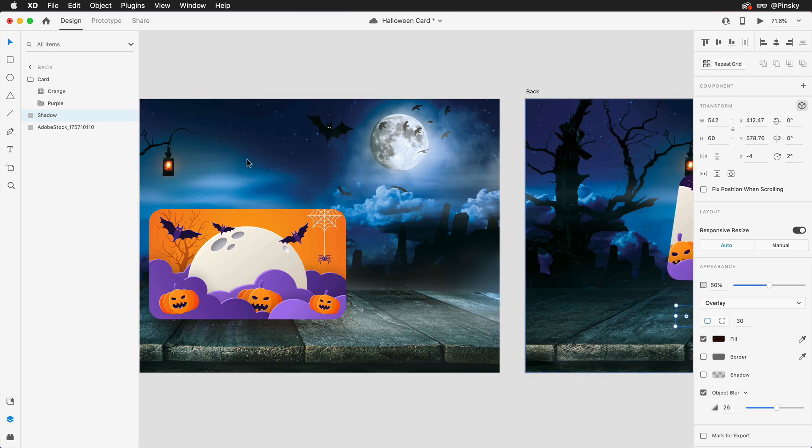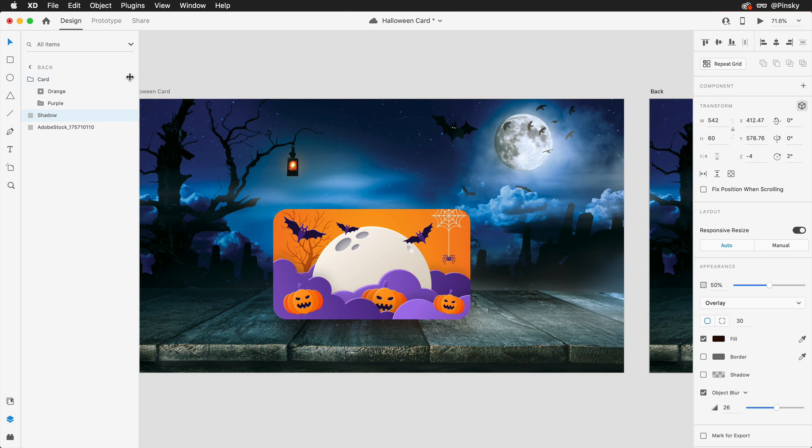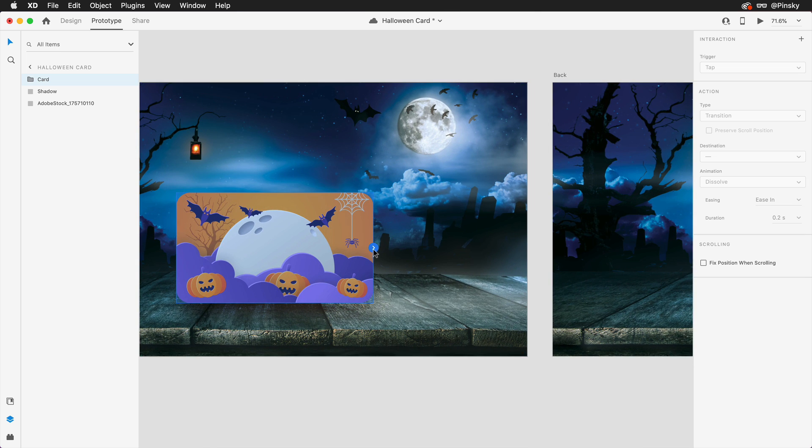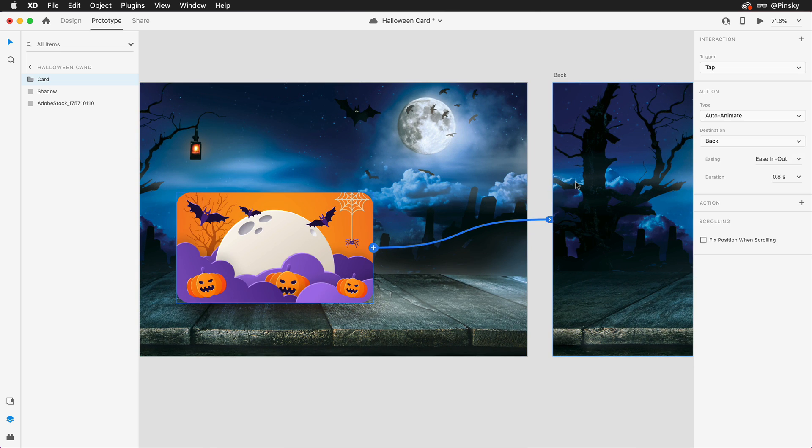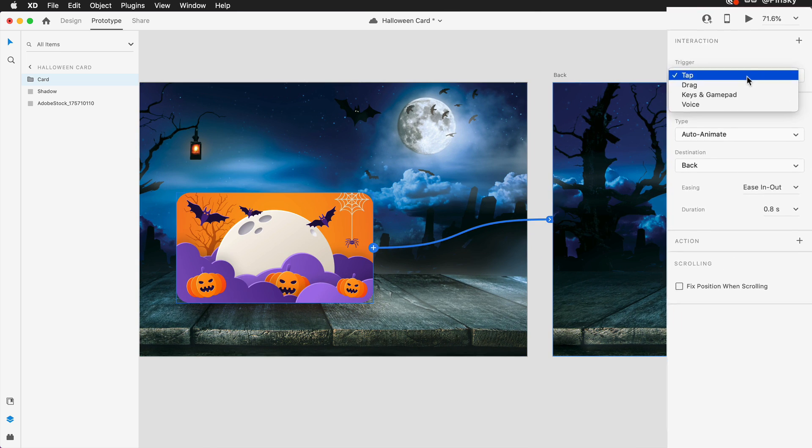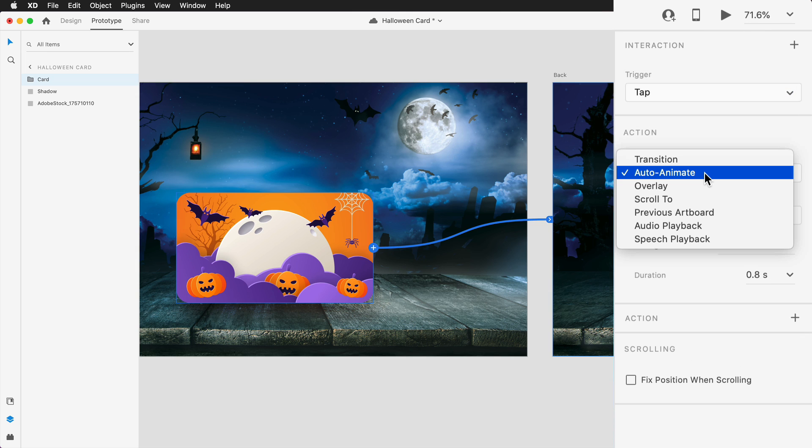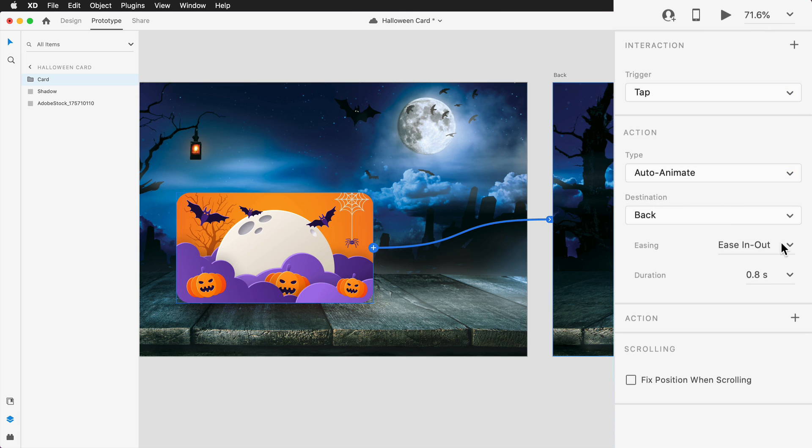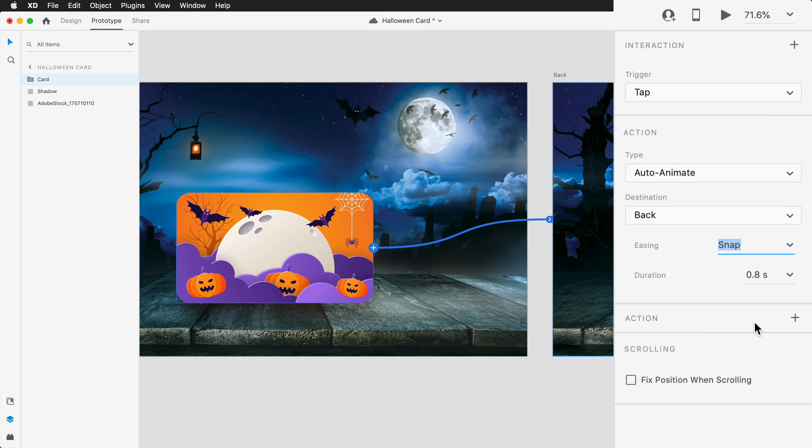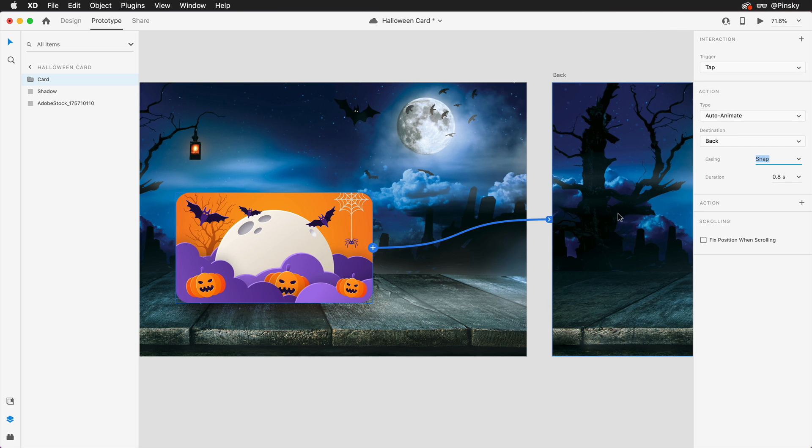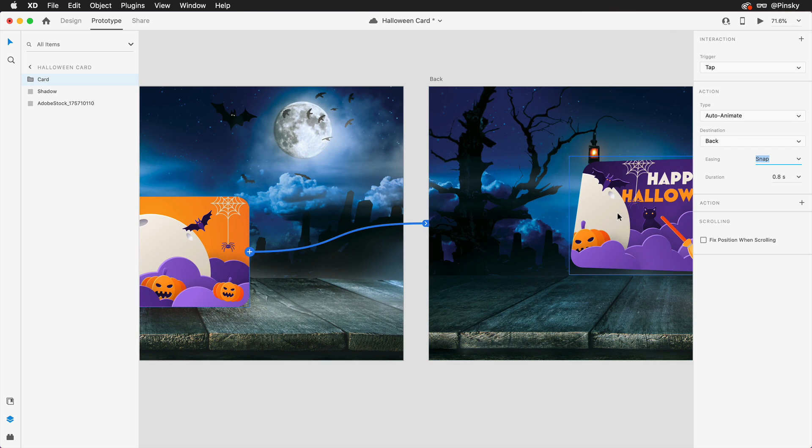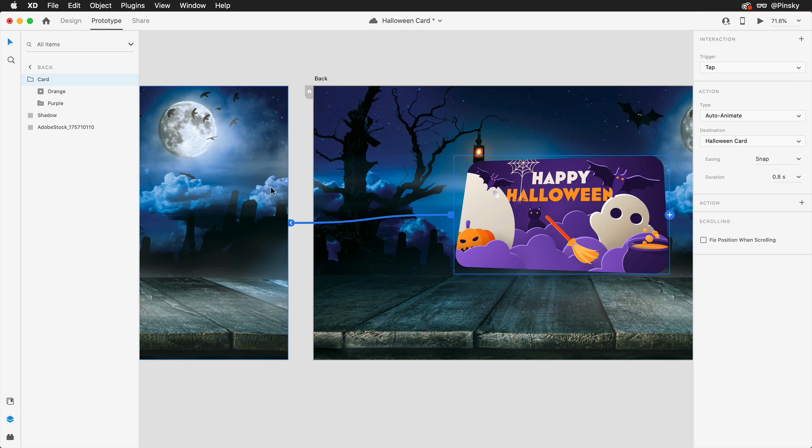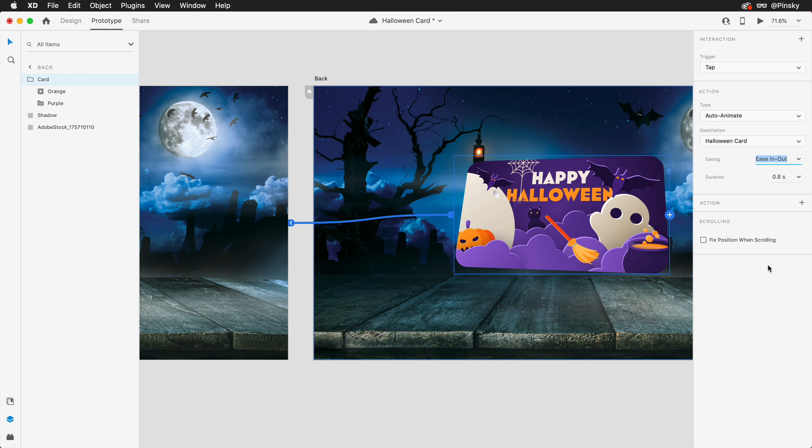Alright, it's time for the magic. Switching over to prototype mode, I'll select the card on the first artboard, and then drag the wire over to the next. Within the properties inspector, I'll stick with a tap trigger and then make sure auto-animate is selected under type. For the initial flip, a snap with a duration of around 0.8 seconds should look nice. A trigger can also be set up from the back of the card to the front, and instead of a snap, I'll go with a nice ease in out.